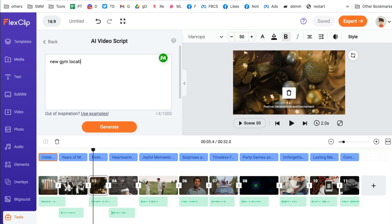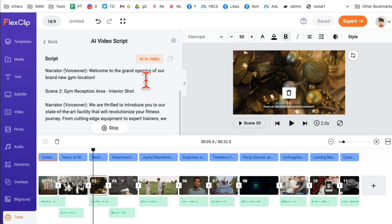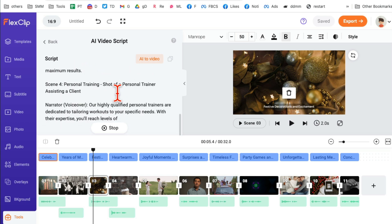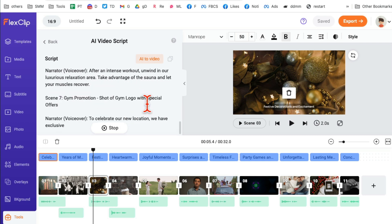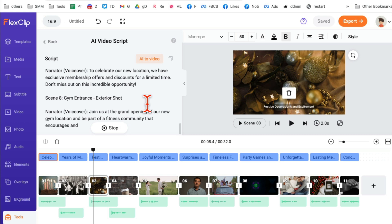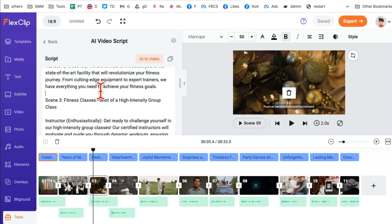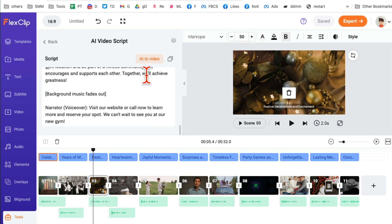Let's say I have a new gym location launch — we're launching a new gym location and want to create a video about it. I'll enter that here and click 'Generate.' It is generating the script for me — this is like ChatGPT built into FlexClip. Give it a few seconds and the script is complete.